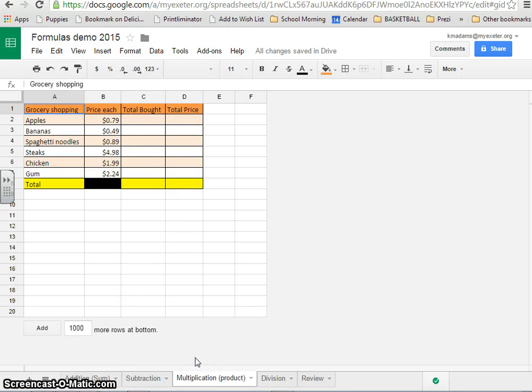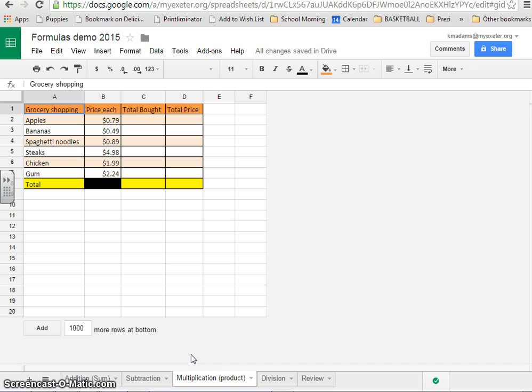Alright, so now we're on to the third video in this series for the formulas on your spreadsheets. We're moving on to multiplication, and of course, you should know by now that the answer to a multiplication problem is called a product, so that's why the tab also says product down here.